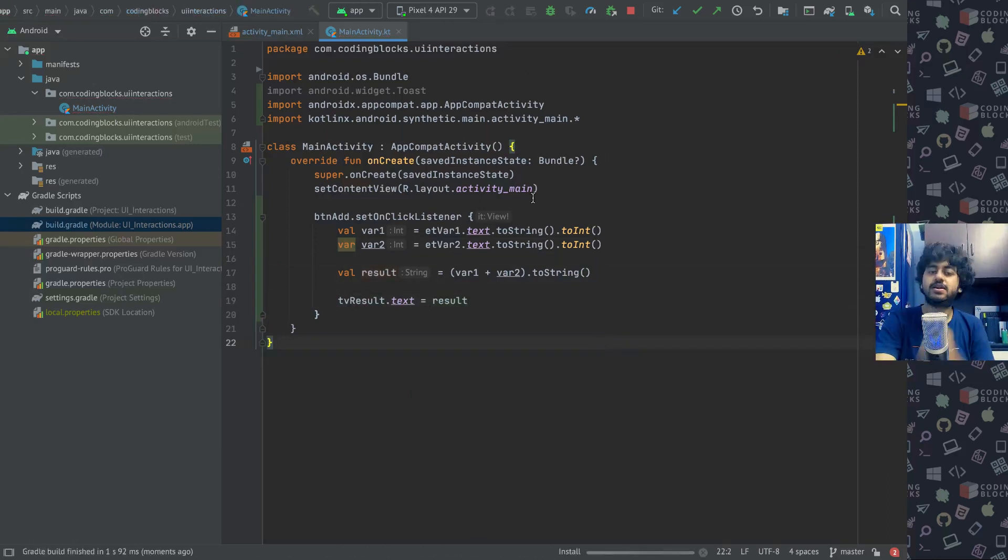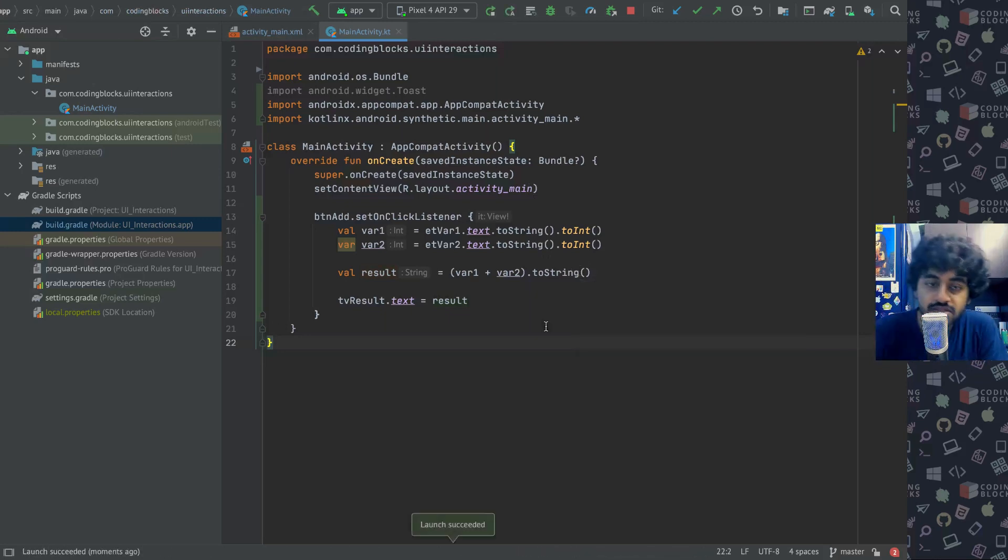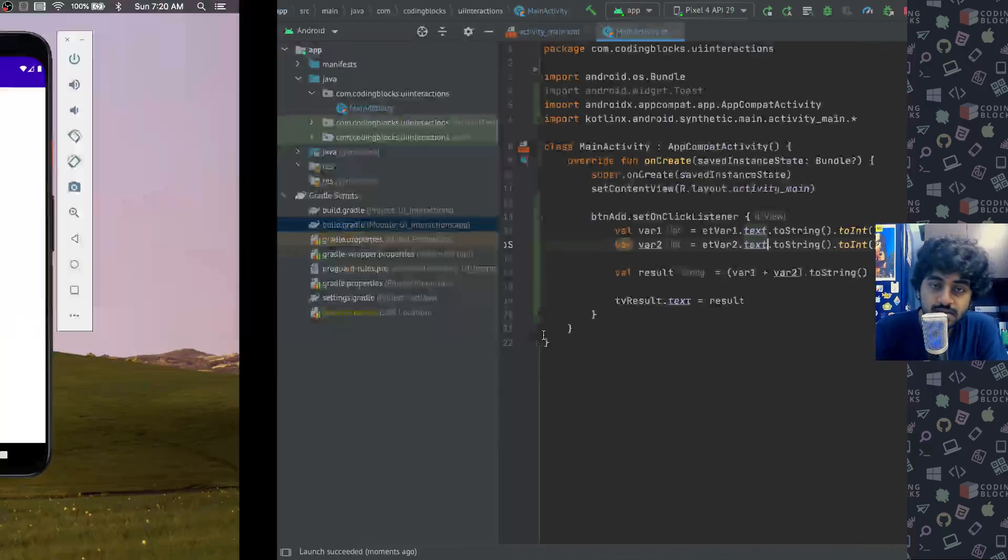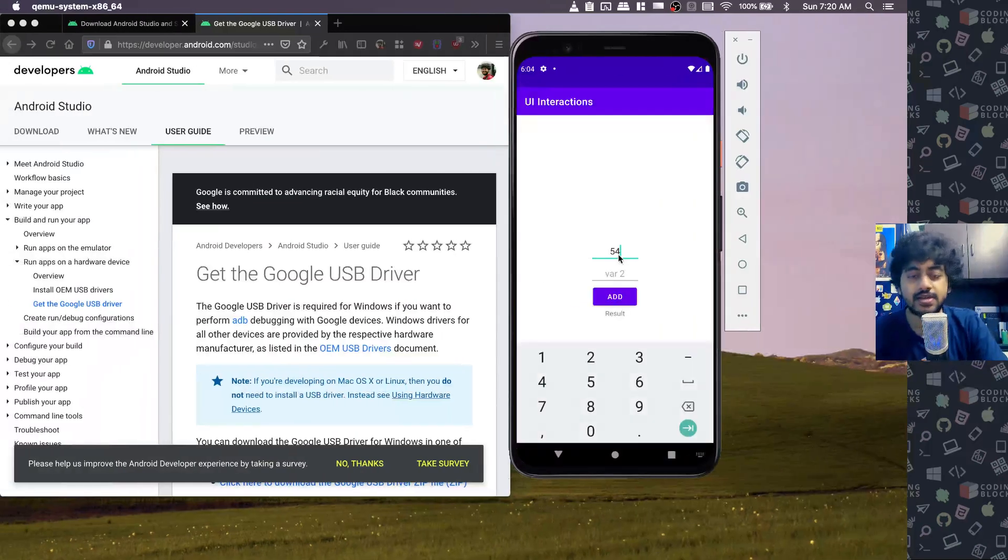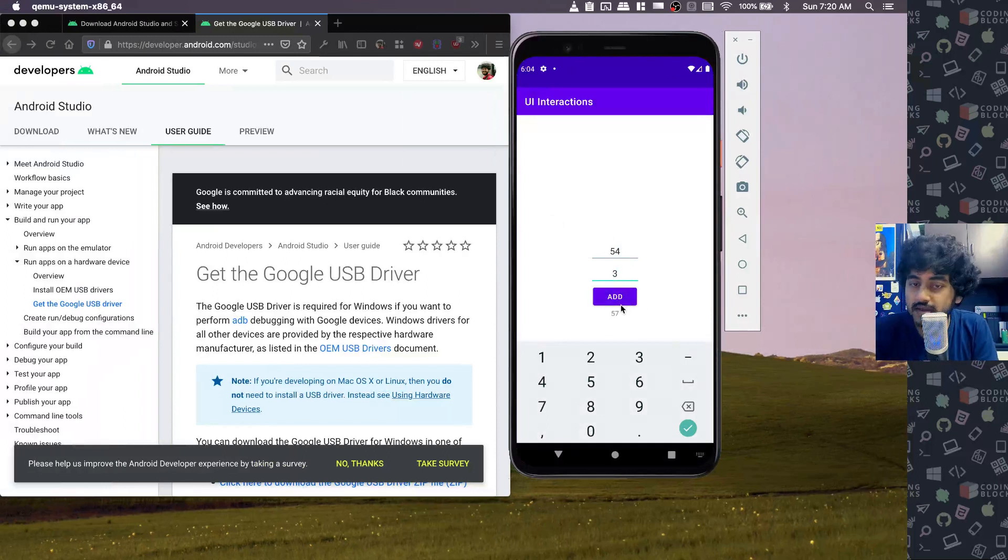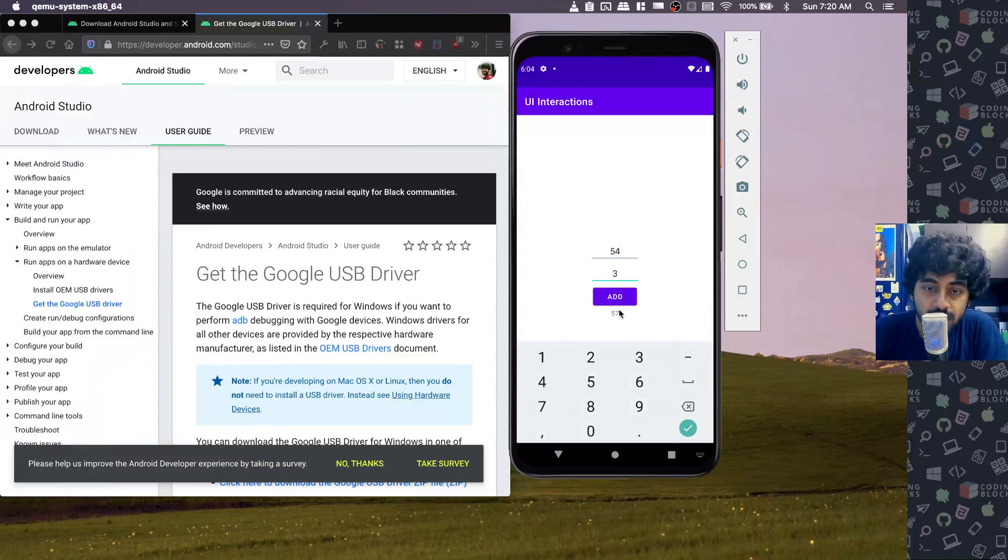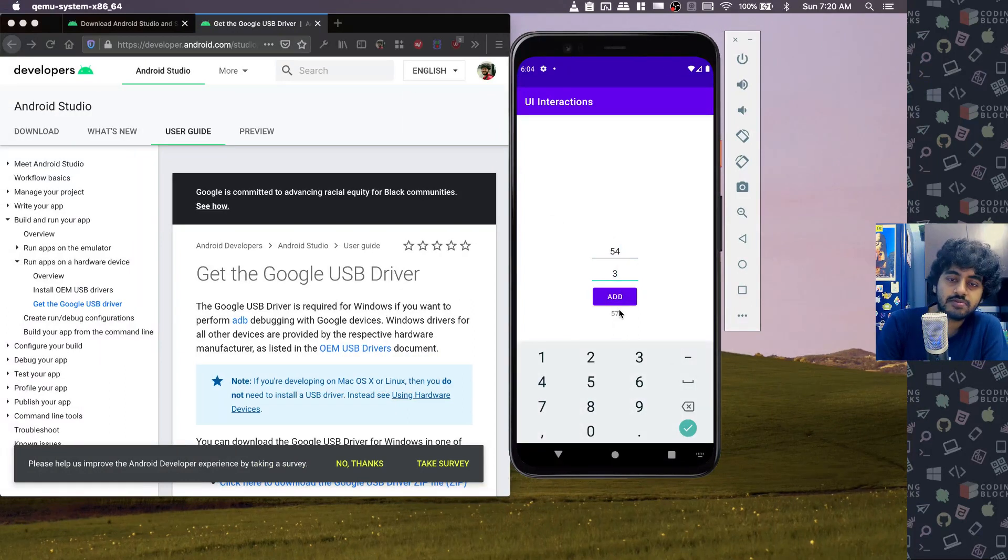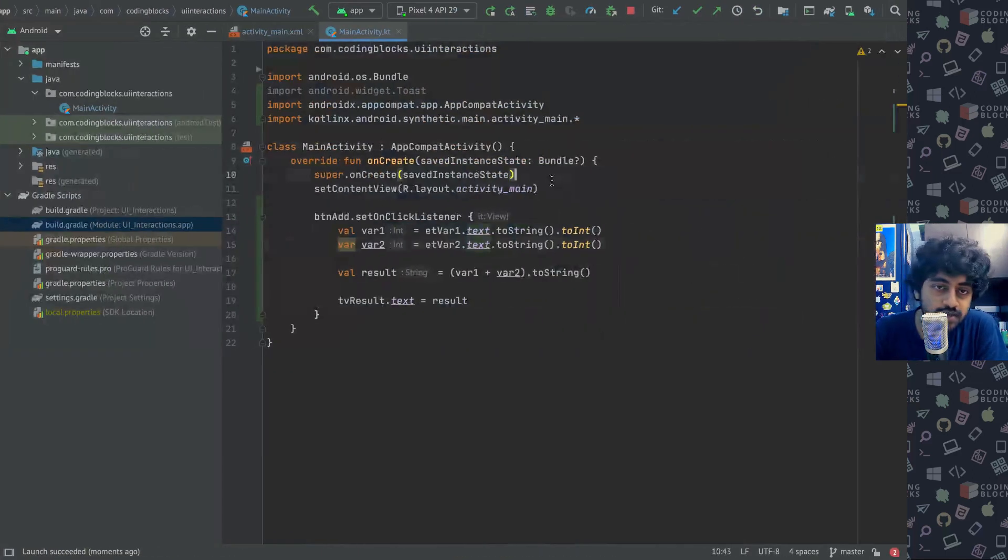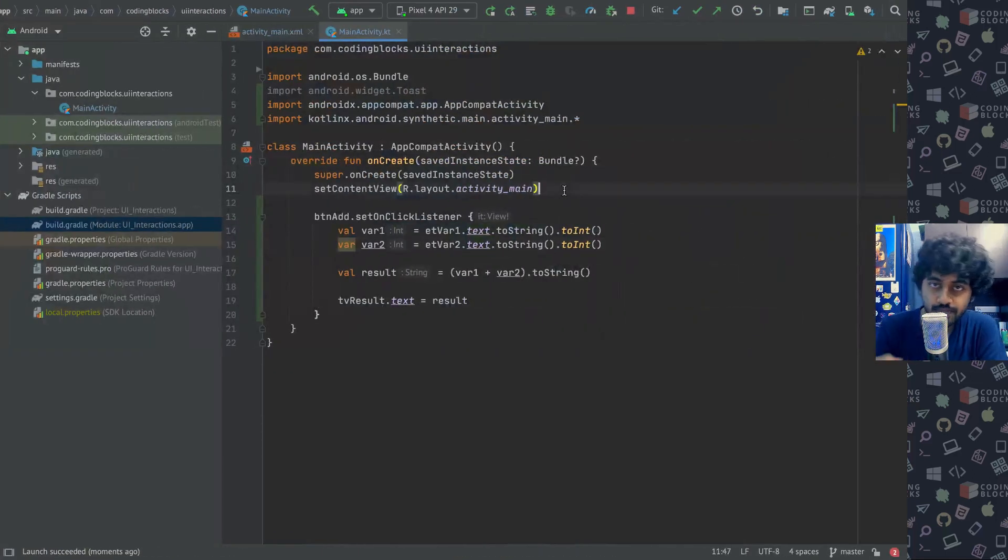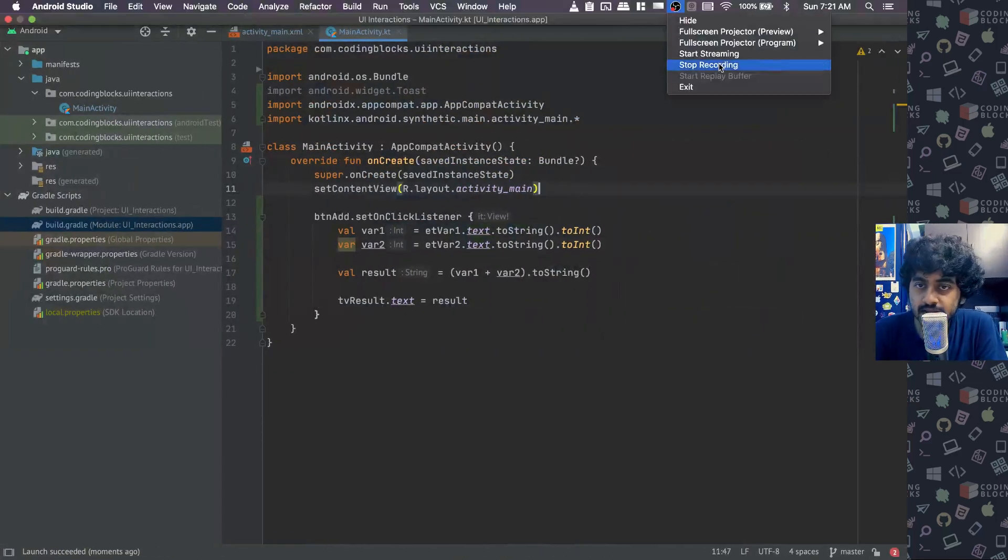Let's run this and see if what I tried to achieve is being possible or not. I add some number 54 and some number three and I click on add and yeah, 57 shows up there. Looks perfect. That's how you can take two numbers, add them on the screen, and show it on your screen.